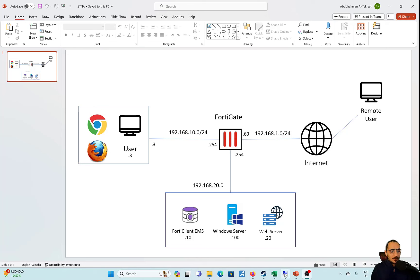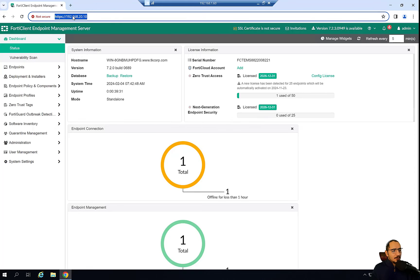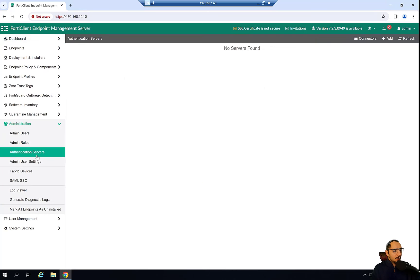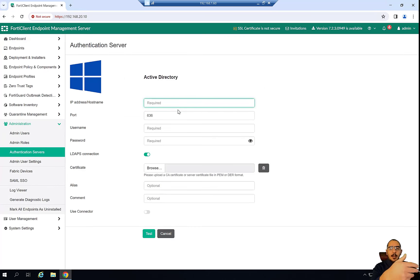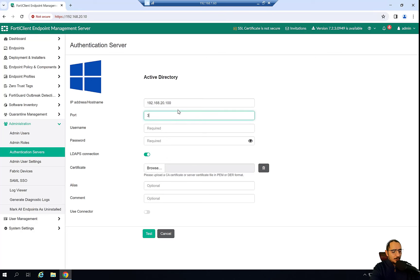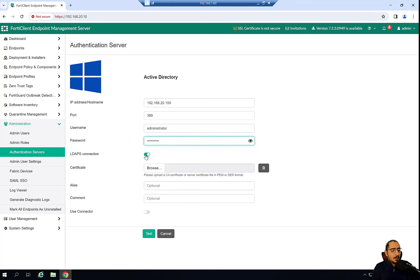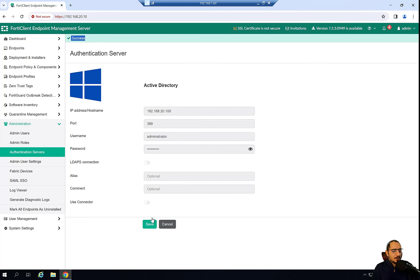We'll access the FortiClient EMS Windows machine and access the EMS software using the browser at IP 20.10. The first thing we're going to do is configure the integration between the FortiClient EMS and the LDAP or Windows AD, so FortiClient EMS can pull Active Directory user information. The AD server is at 20.100. I'll configure the username and password — it's recommended to use LDAP as the connection, but in our scenario we won't use that. The test says success.